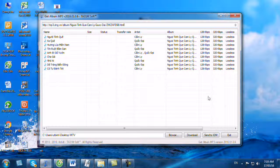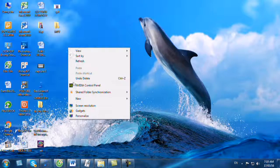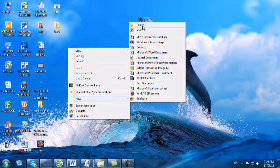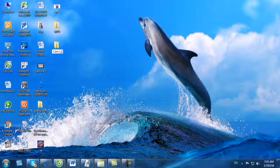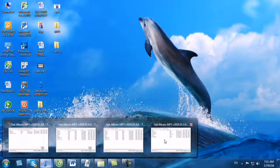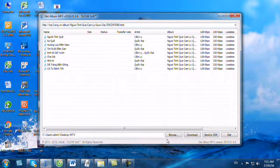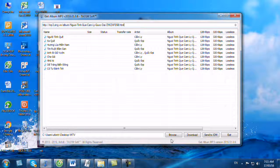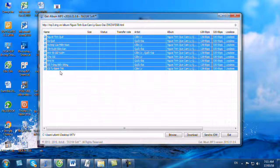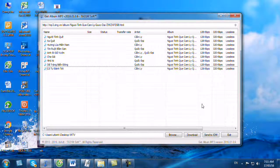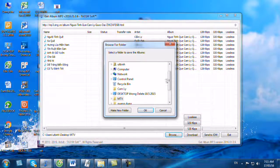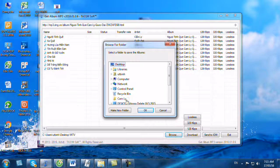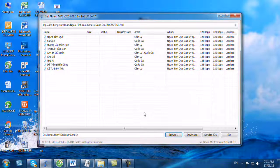Bây giờ chúng ta sẽ ra Desktop và chúng ta sẽ tạo một folder để chứa album đó. Các bạn đặt tên là Cẩm Ly. Bây giờ chúng ta trở lại giao diện của chương trình này. Trước khi chọn hết, các bạn bấm nút Browse và bạn đến Desktop. Bạn đến folder Cẩm Ly mà bạn vừa tạo, bạn bấm OK để sau này chúng ta download về nó sẽ chứa nhạc trong đó.